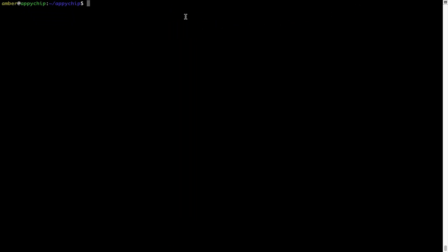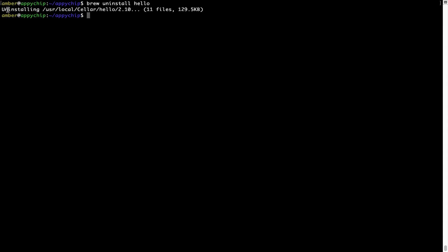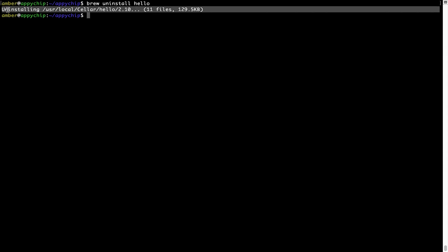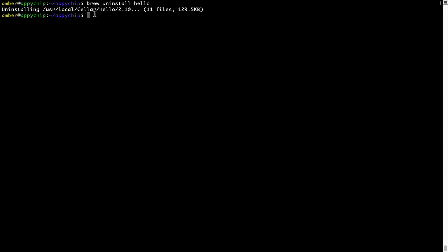And if you want to uninstall any app installed using brew, simply run brew space uninstall space the name of the program. In this case, I will try to uninstall the program Hello, which is already installed on my system. As you can see, within a few seconds, it says the program is successfully uninstalled.